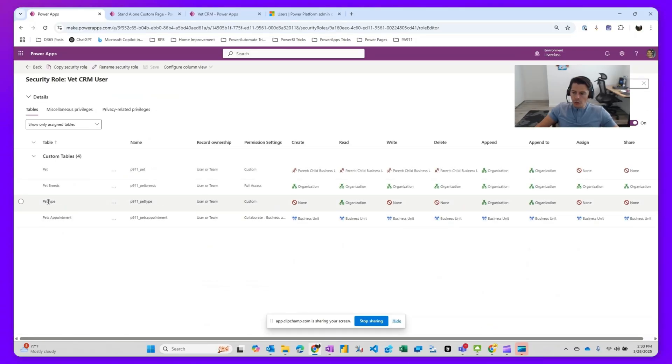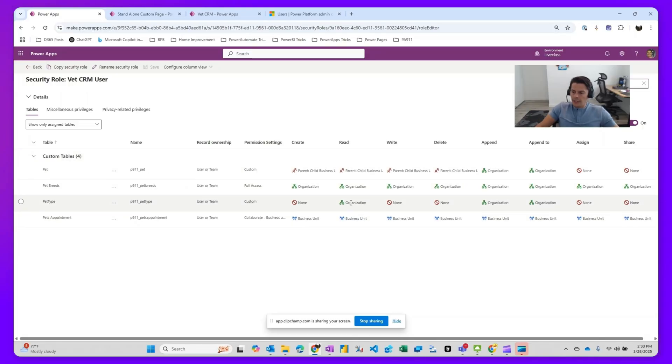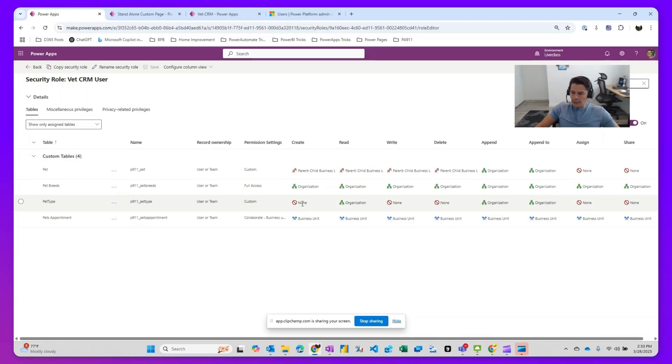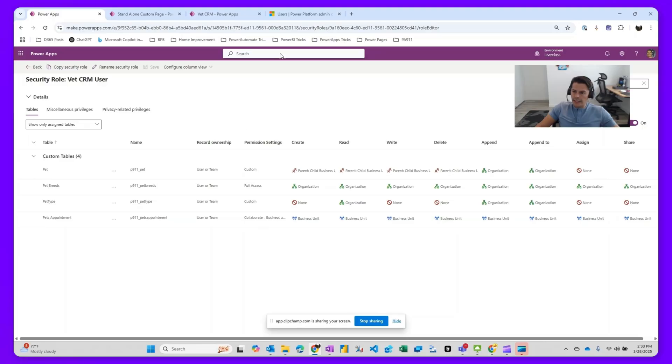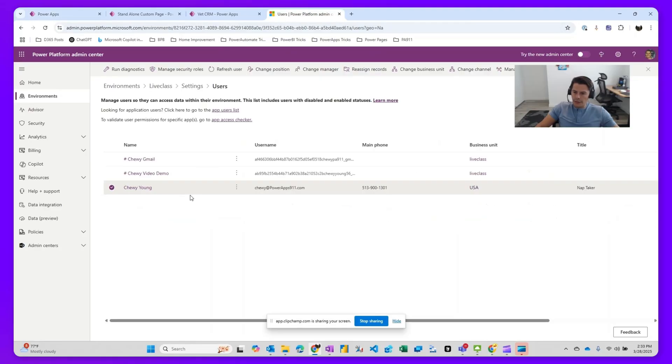This user only has access to being able to read records from that table. They don't have access to create, write or delete. And what I do is I took this user security role and then I assigned it to Chewy.